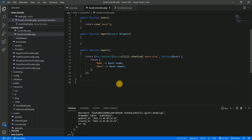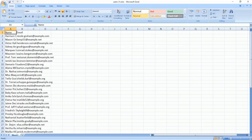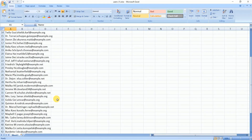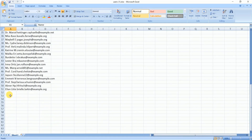Now let's see how to import an Excel sheet into the Laravel application. I am adding a dummy entry in the spreadsheet — for example, a user called John Doe.